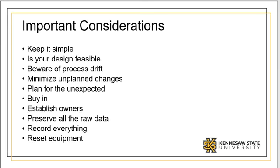There are a number of important, softer considerations when running experiments. First, make sure to keep the experiments as simple as possible.